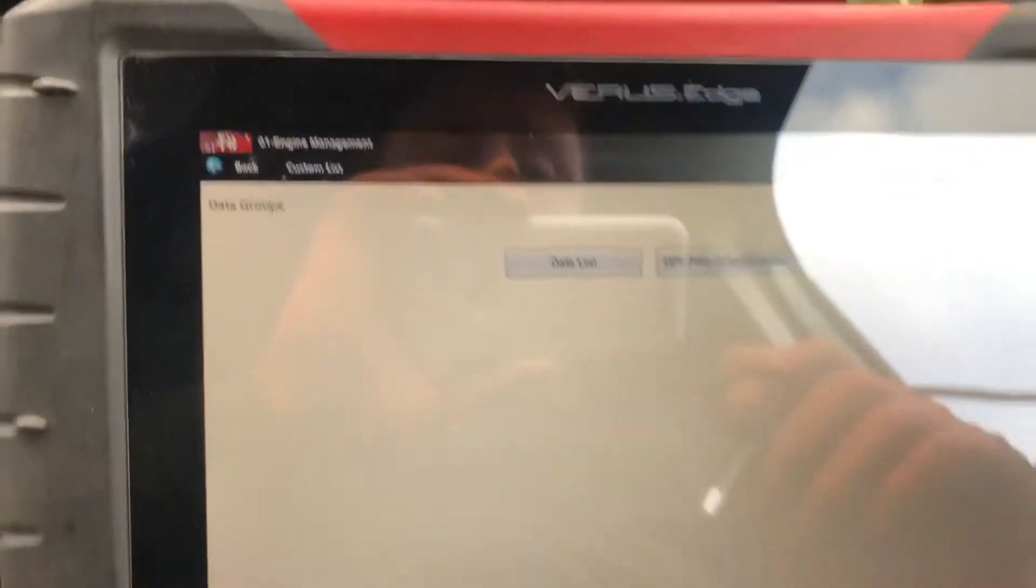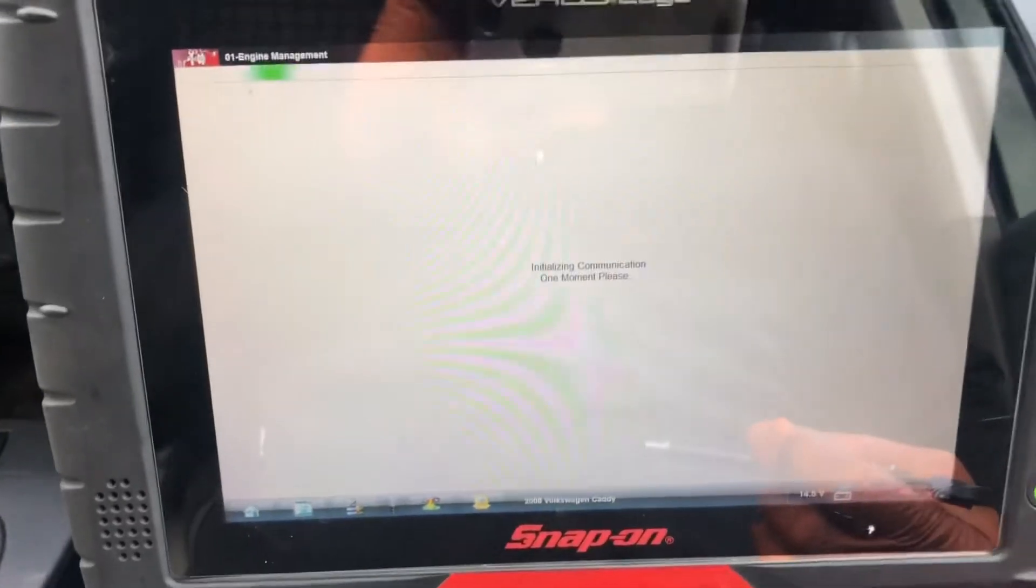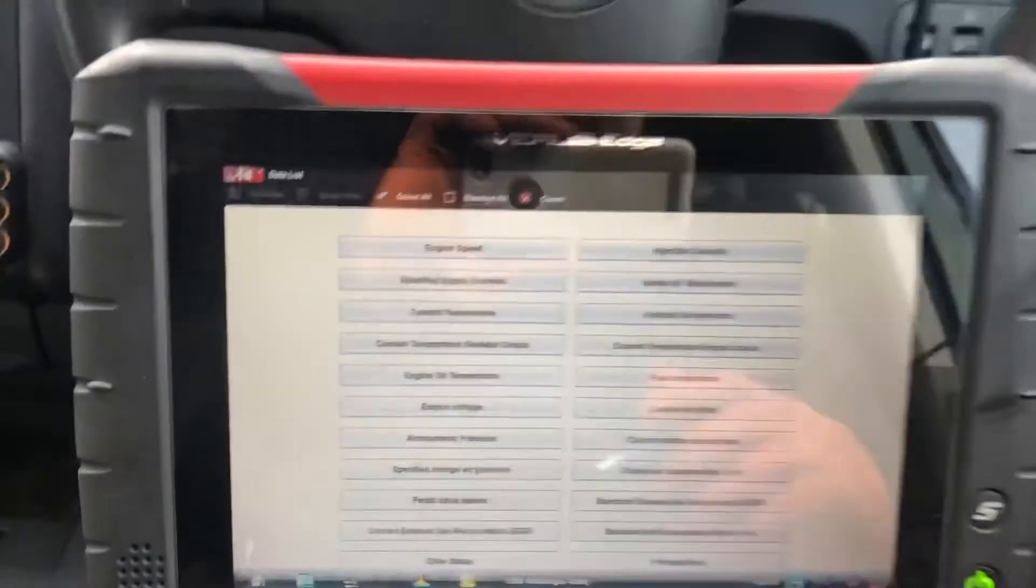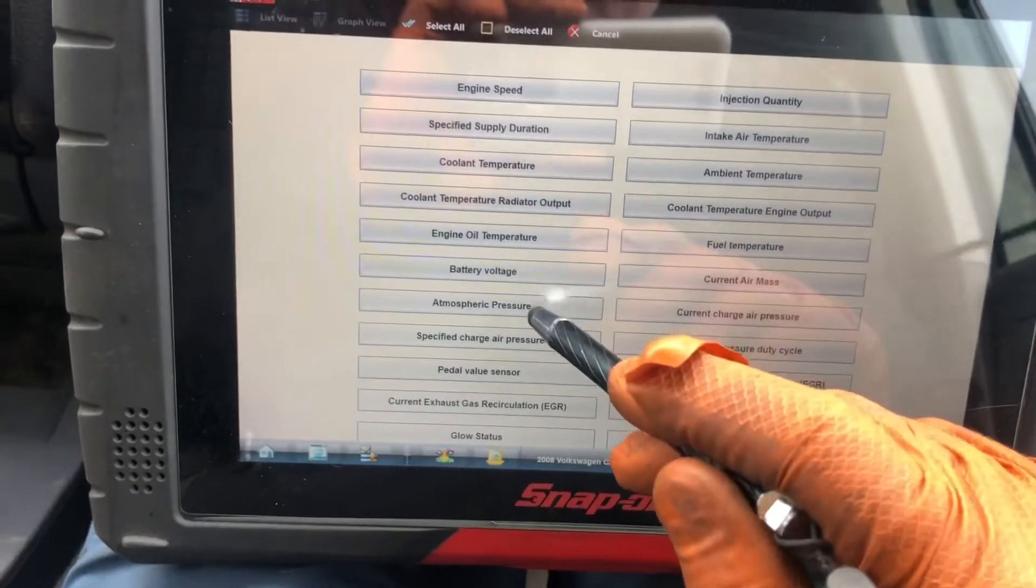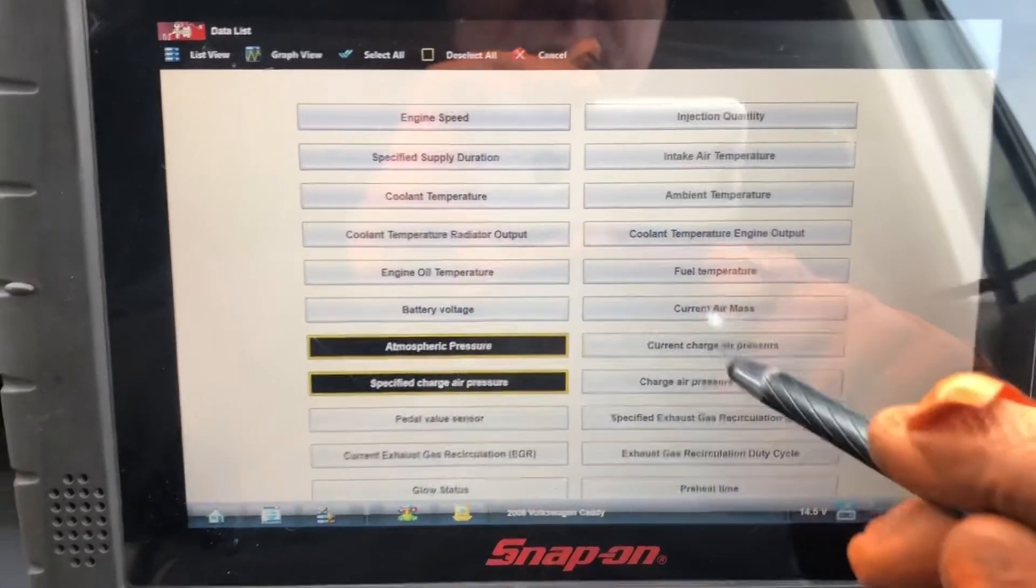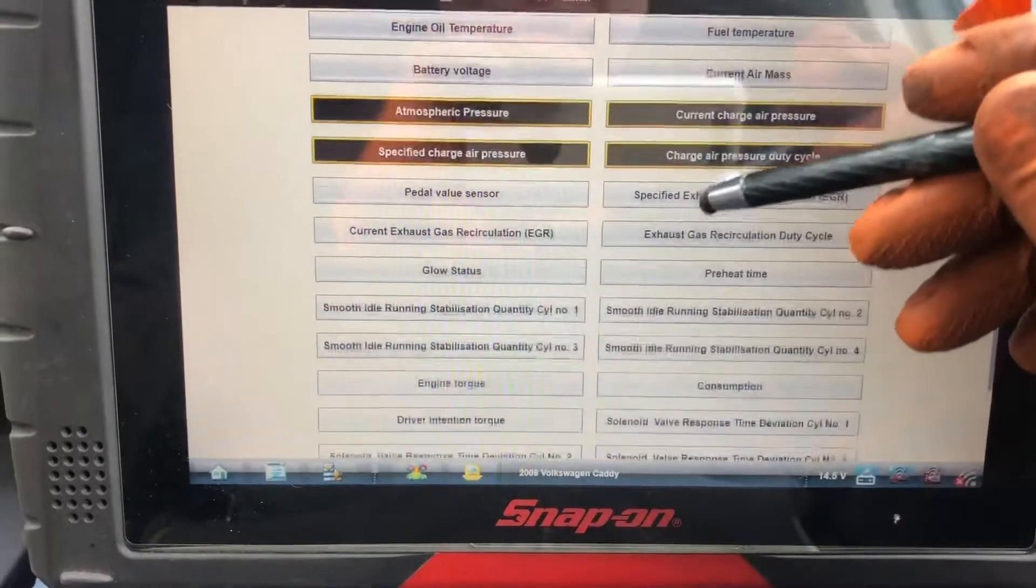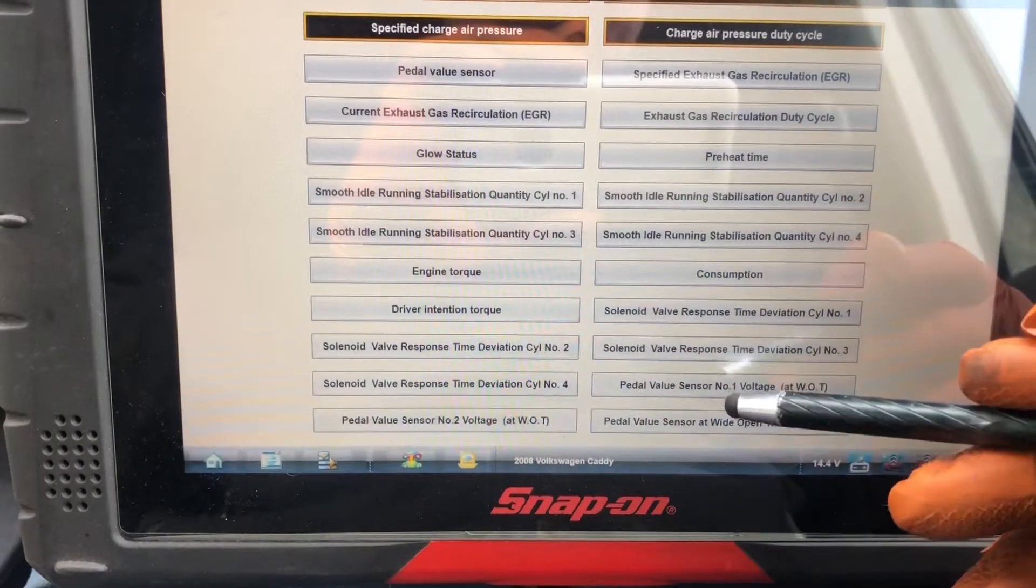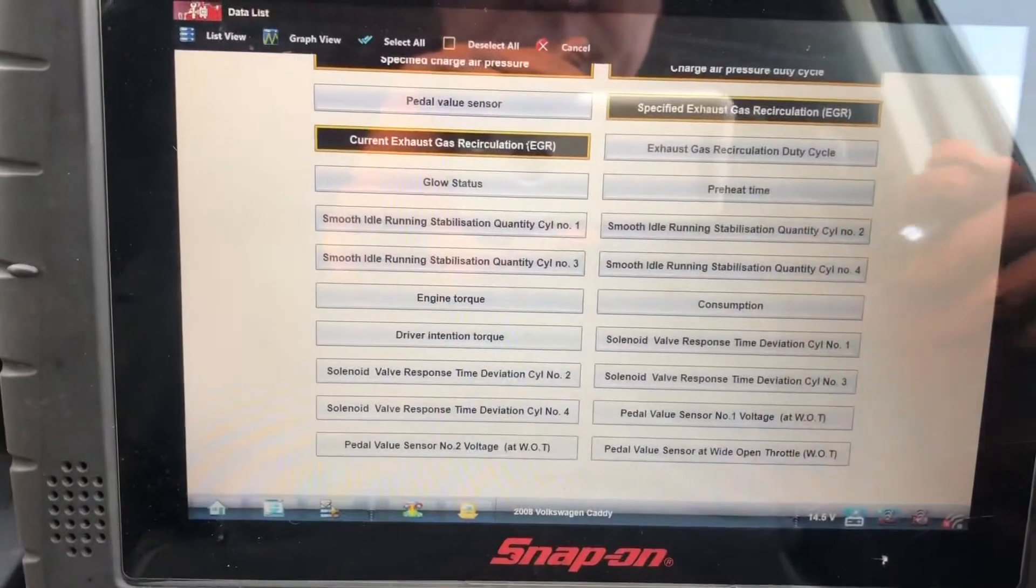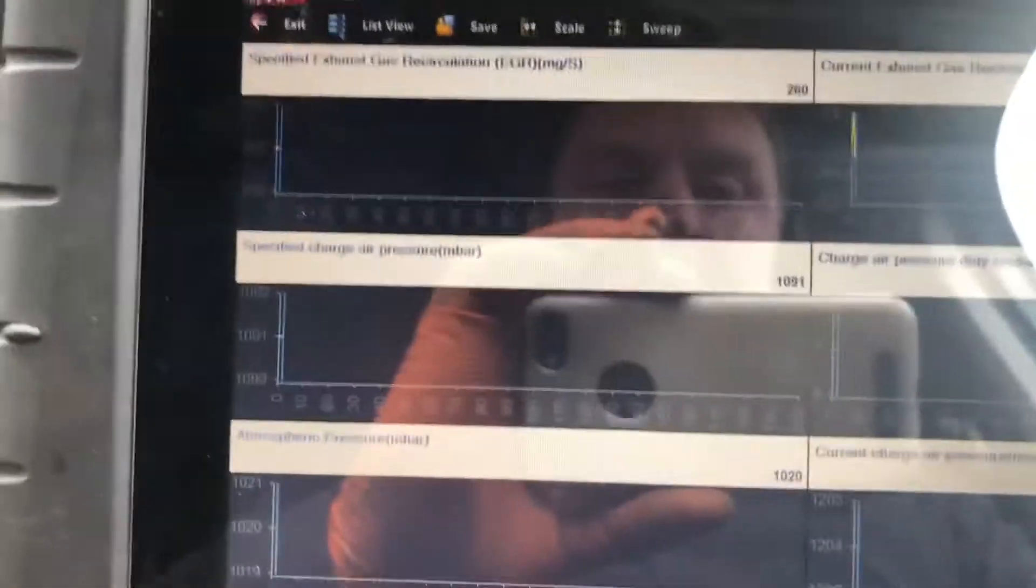I'm going into data, sorry about the glare. I say sorry about the glare every time, every video. We're going to customize this because all we're going to be looking at is atmospheric pressure, charge pressure specified, current charge pressure, duty cycle, and EGR valve. Let's look at these things and go to graphs.